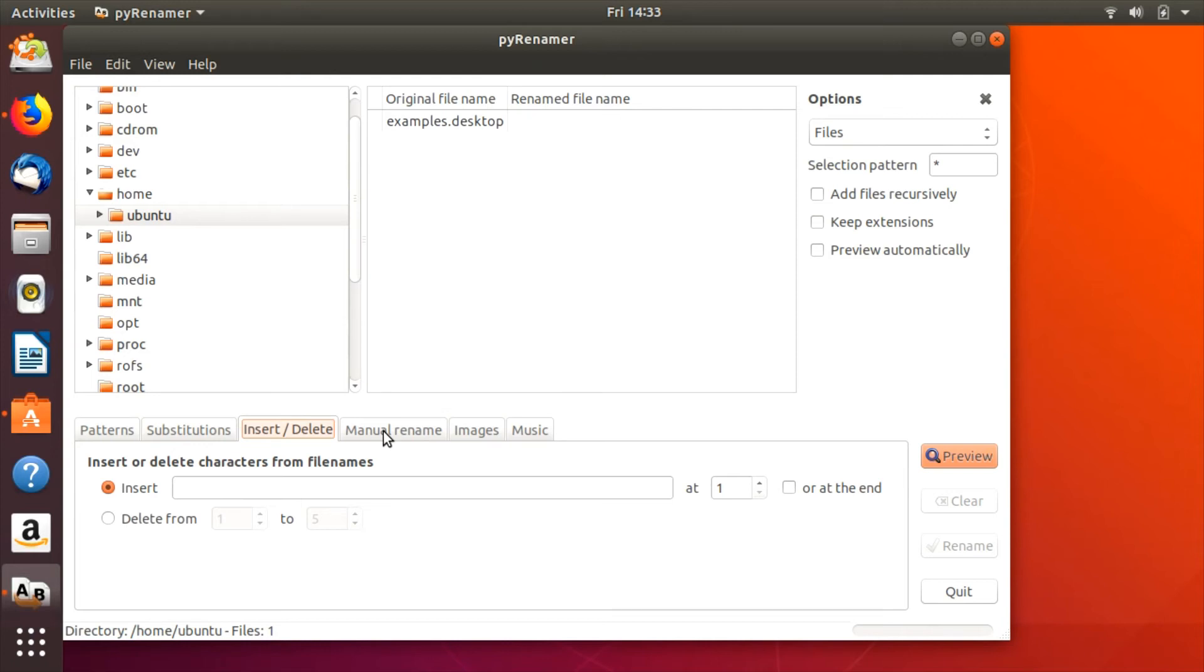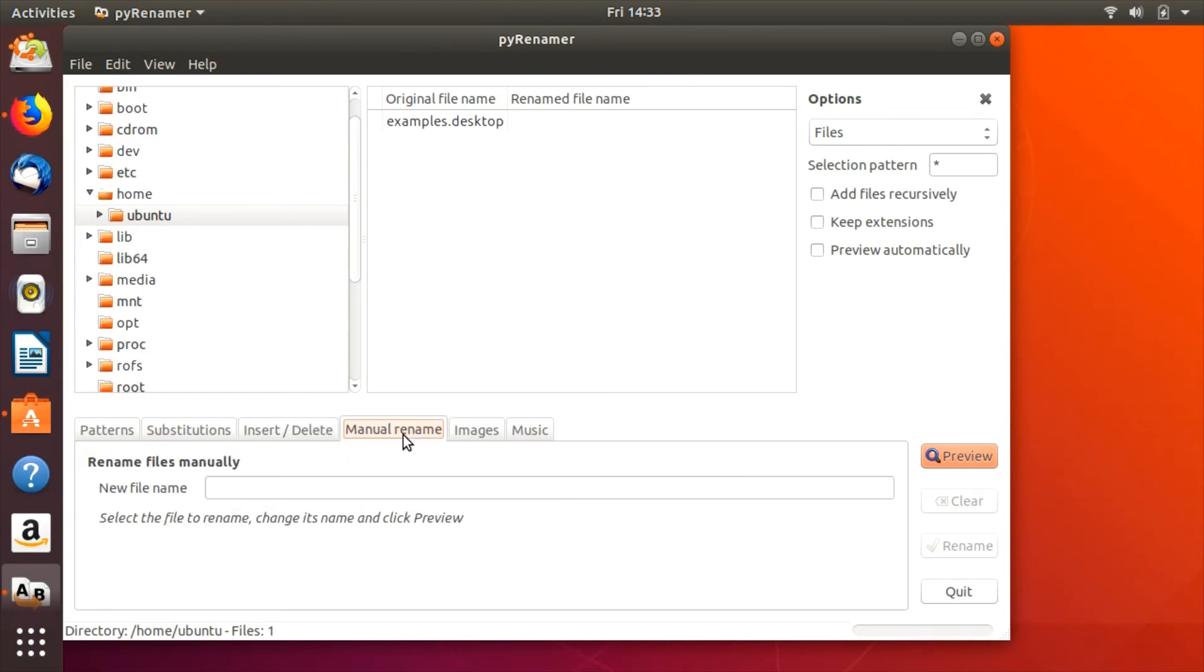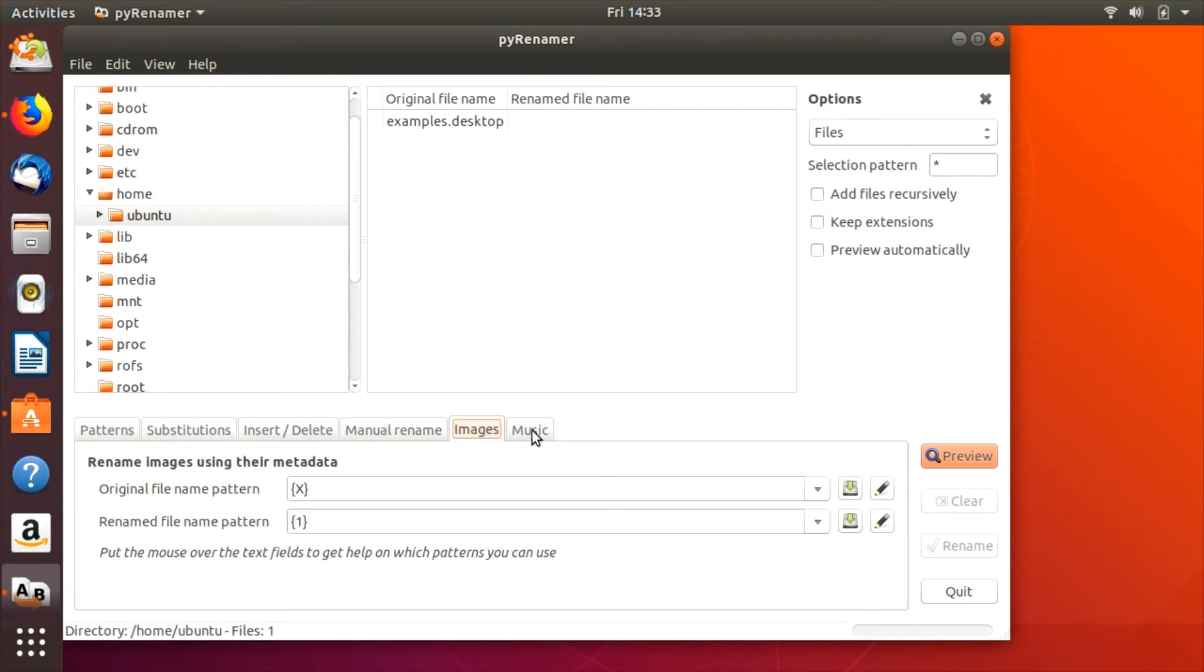Of course, there are other ways to rename files in Linux by writing a script, for example, or by using other tools similar to Pyrenamer. What do you use to rename your files? Share your tips and tricks in the comments.